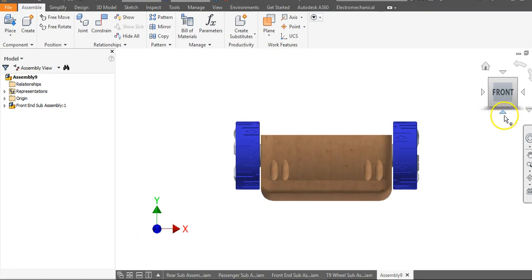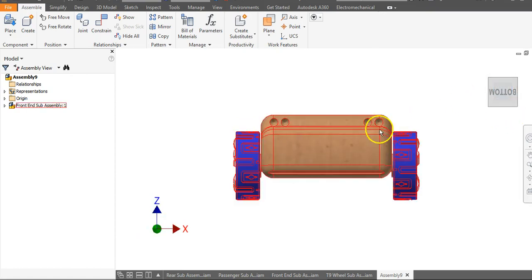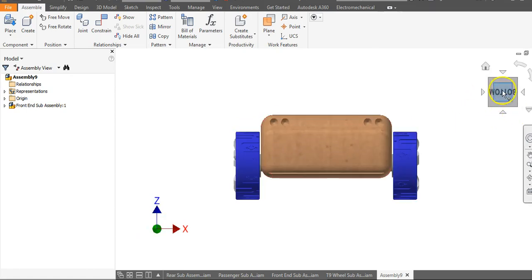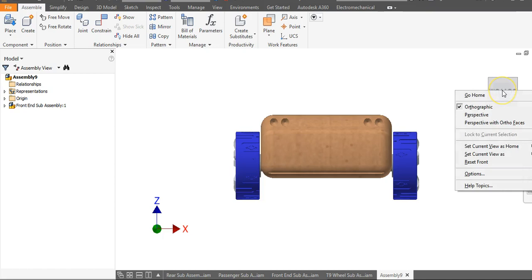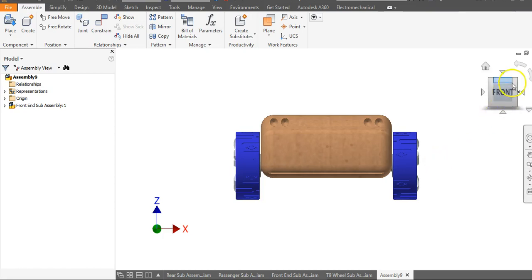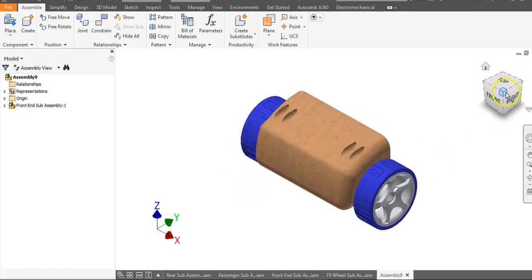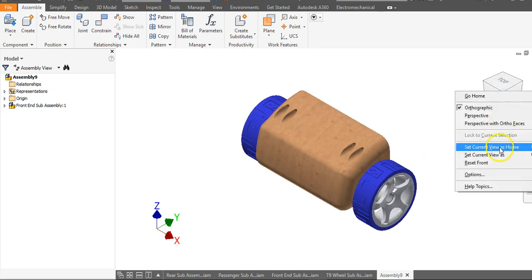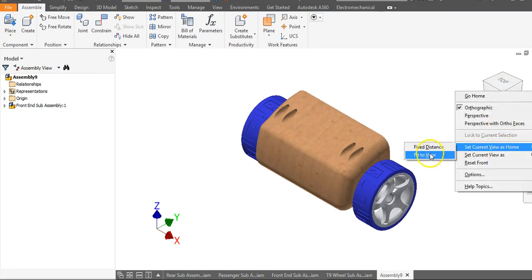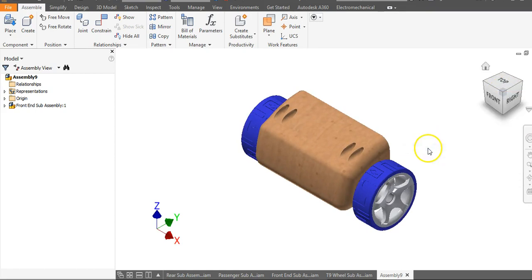I still want my front end — this right here is what I want to call my front, that's coming right towards me. I want to right-click and go to Set Current View As and go to Front. Then I'm going to go to my top right-hand corner, right-click and go to Set Current View As Home, and go to Fixed Distance.